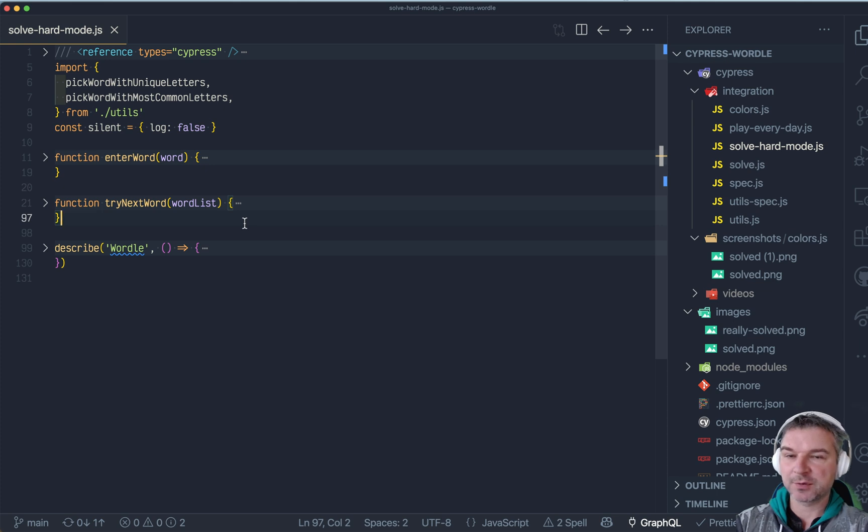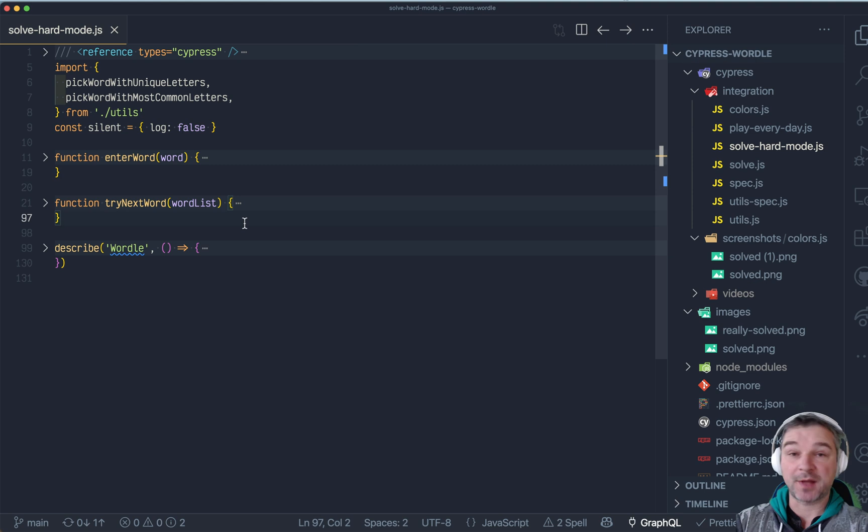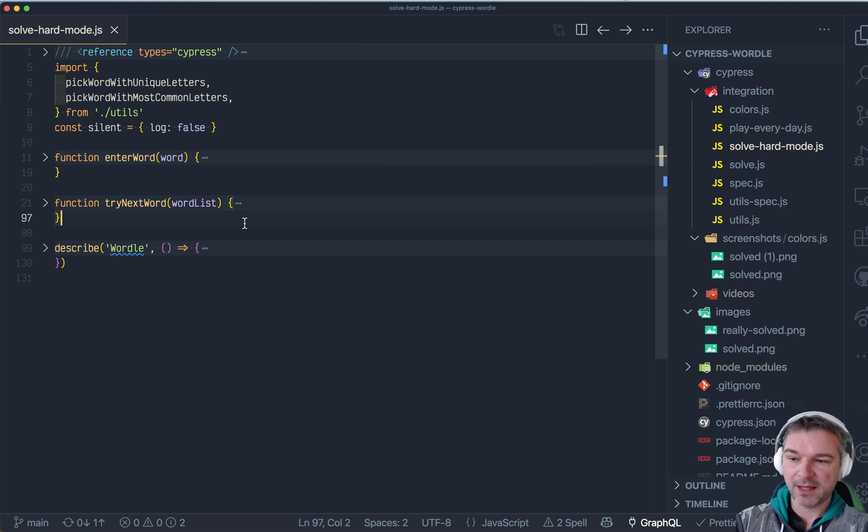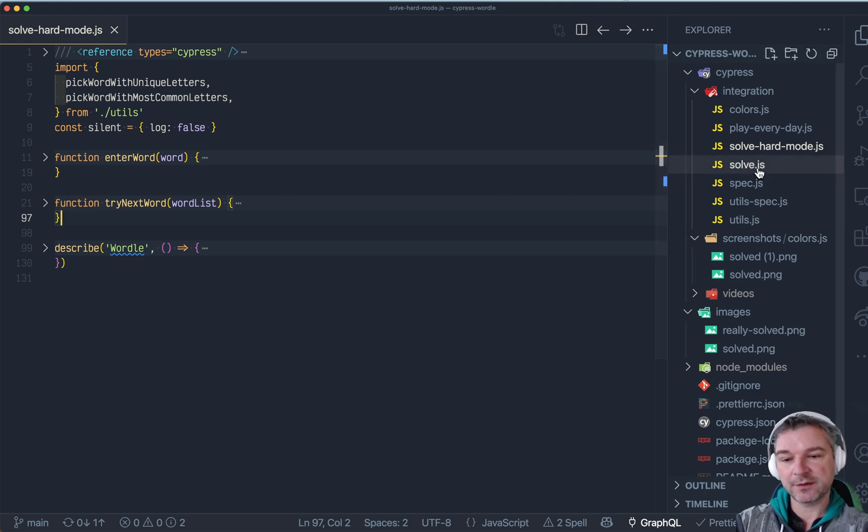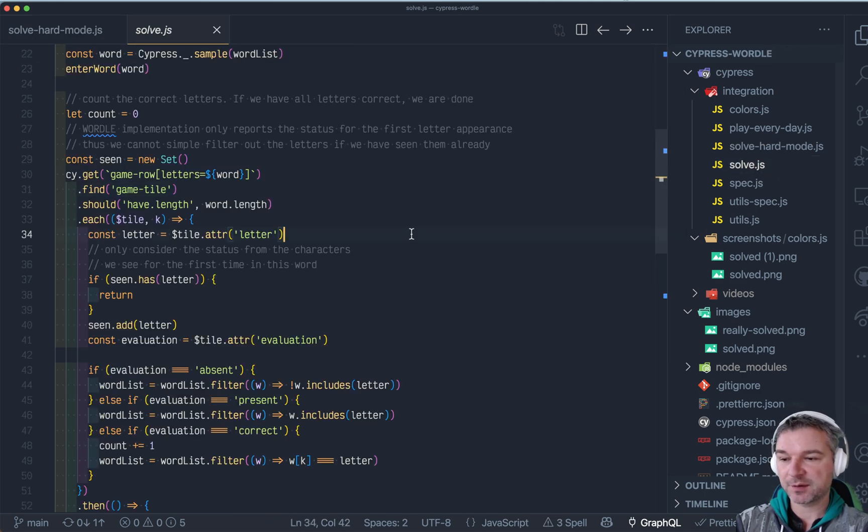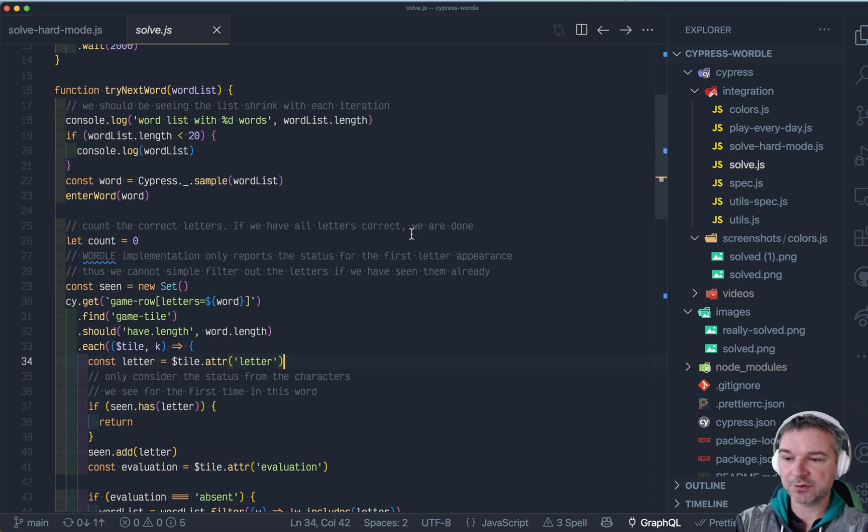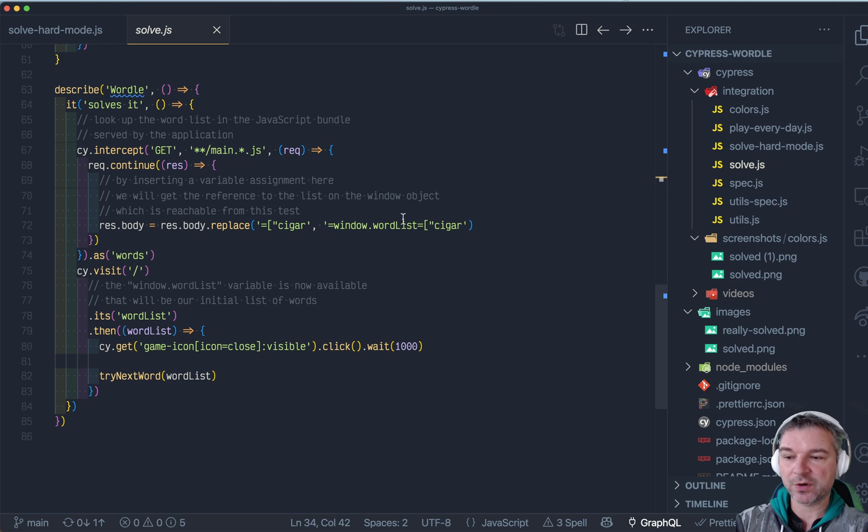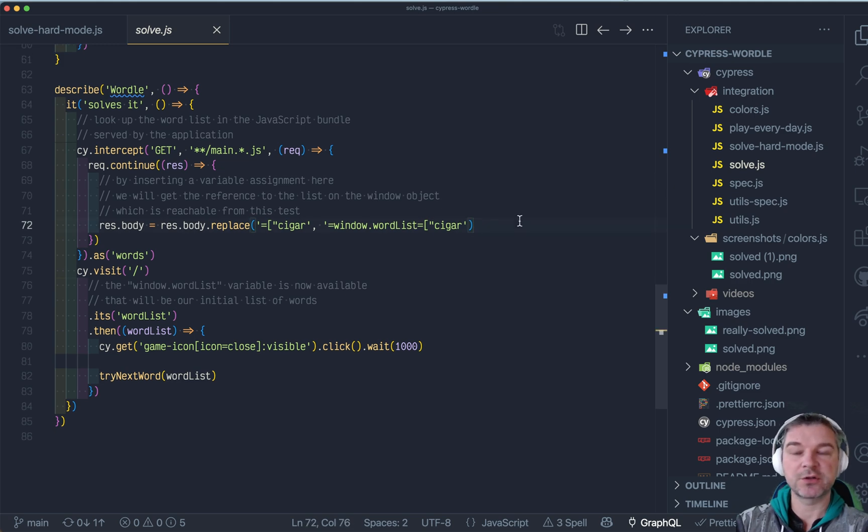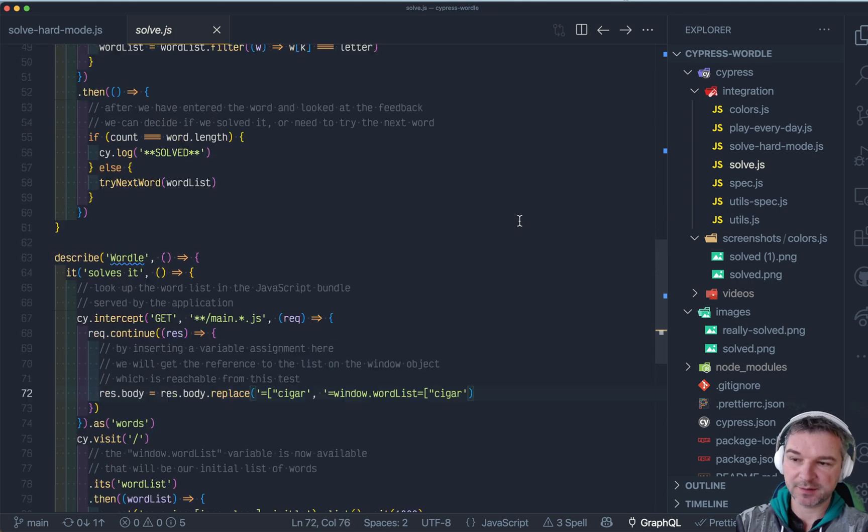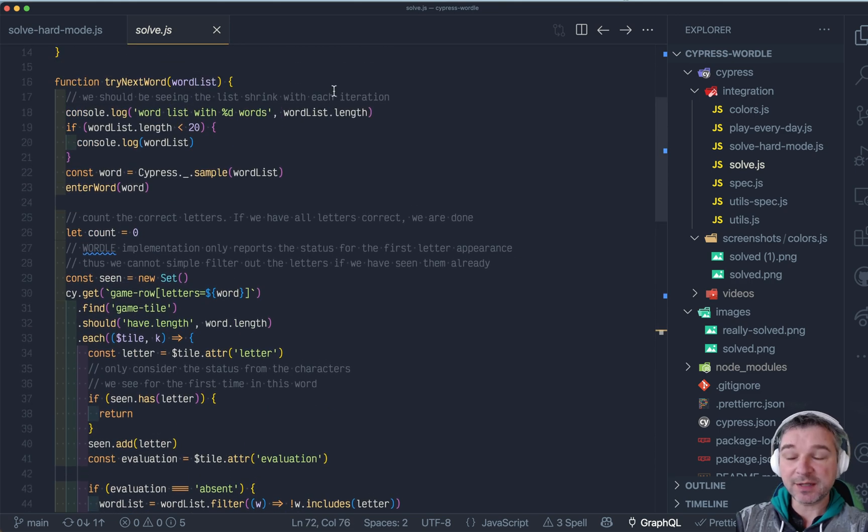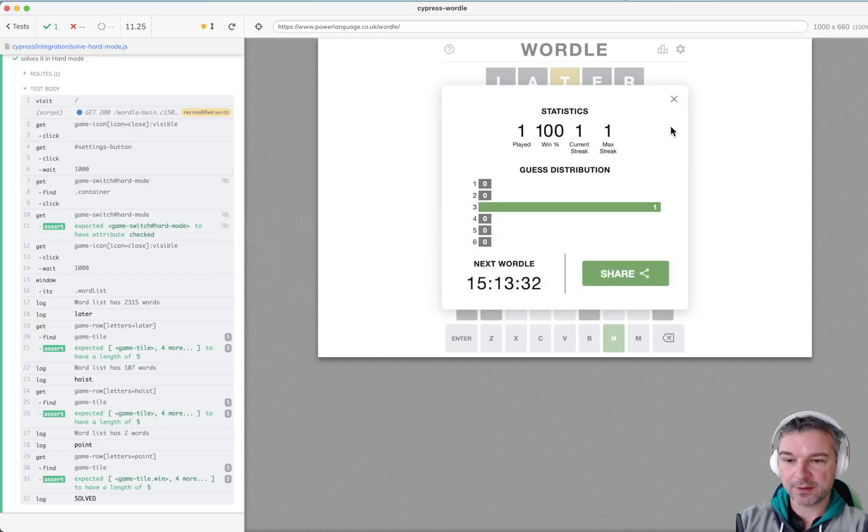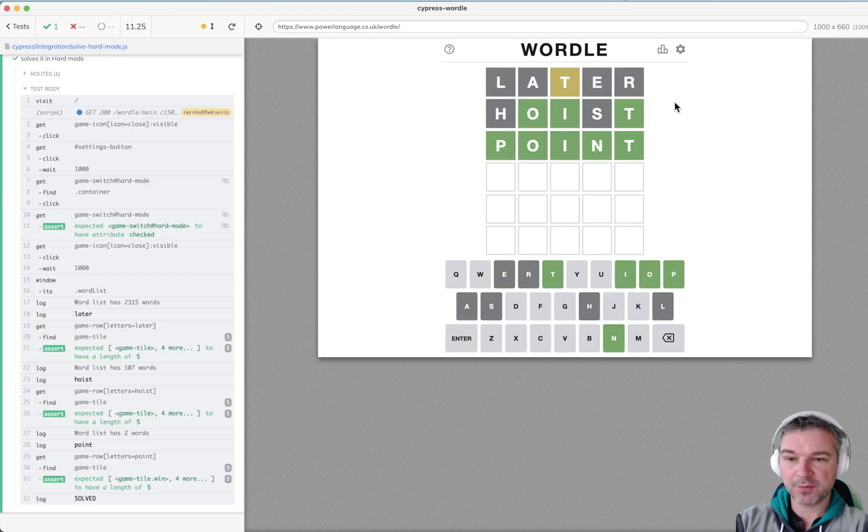Hi everyone, this is Glia Bakmatov and I've been playing Wordle using Cypress. I'm lazy so I don't want to solve the game manually, and I've shown the solution in the previous videos. We try different words and get the word list from the JavaScript bundle itself.